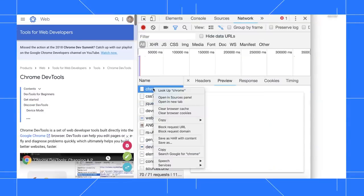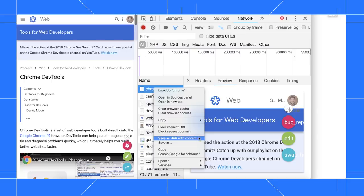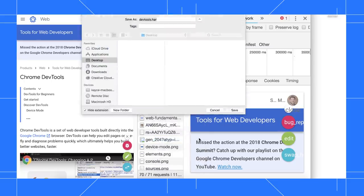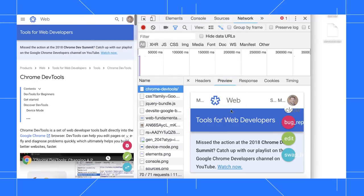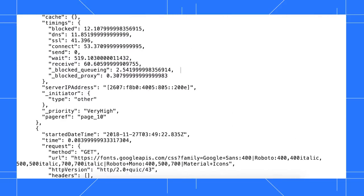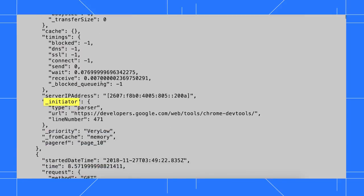To export a HAR file, first capture some network traffic, then right click and select save all as HAR with content. The new fields are called underscore initiator and underscore priority. The underscore means that they're custom fields, not part of the HAR spec.